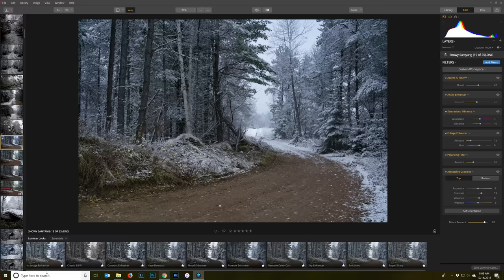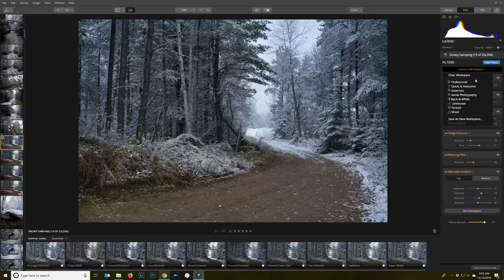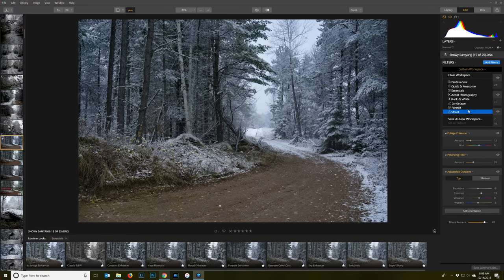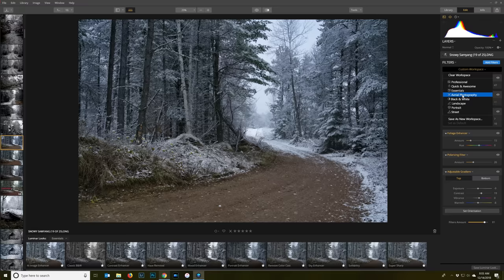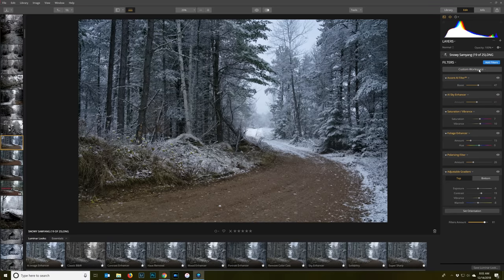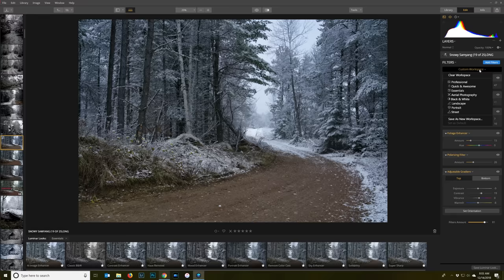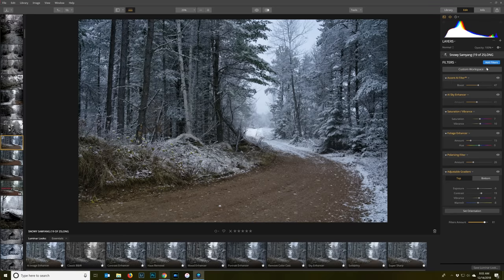But if you want to do manual edits, you can either select a custom workspace depending on the style of photography that you have. A new one that they've added is aerial photography, so if you're doing drone type footage, there are some presets that are specifically designed for the kind of images that you capture with that. They're also working with that in terms of doing lens corrections for some of those drones and the lenses that are in them.